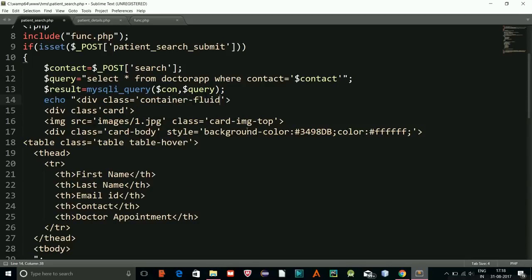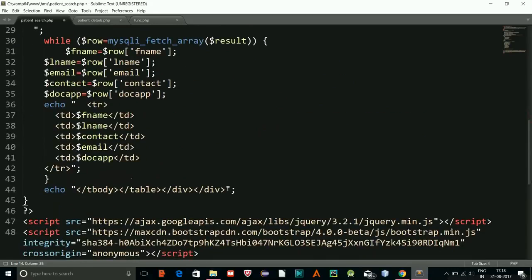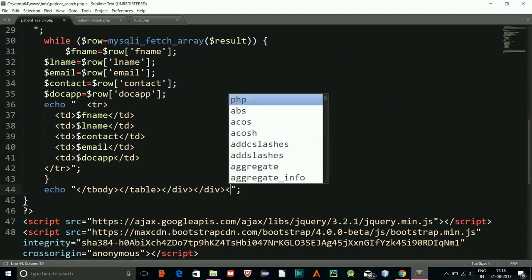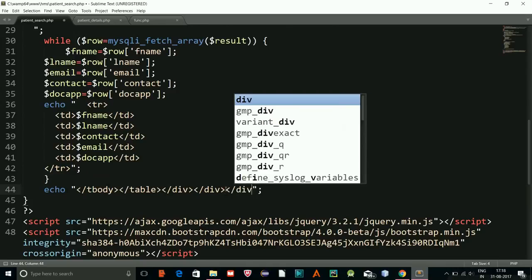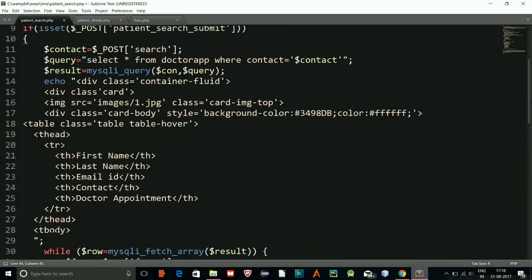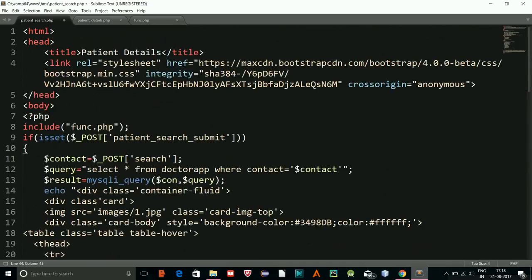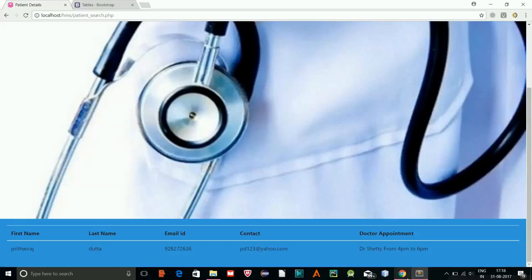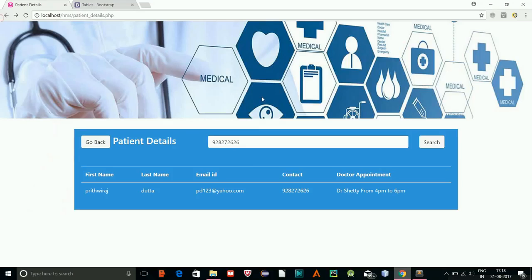I'll add a div with class 'container-fluid' and close the div at the bottom. Let's check if the image still renders correctly after the search. I'll change the image if it looks off.